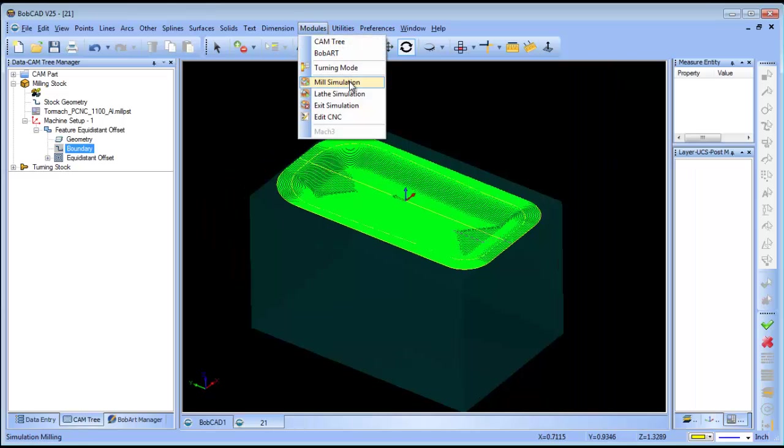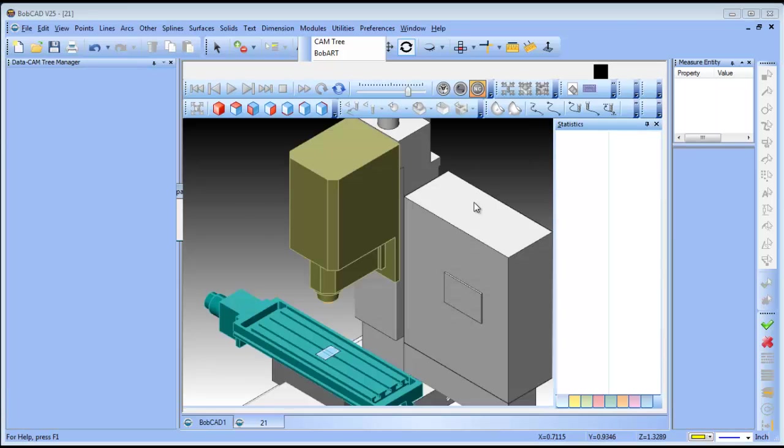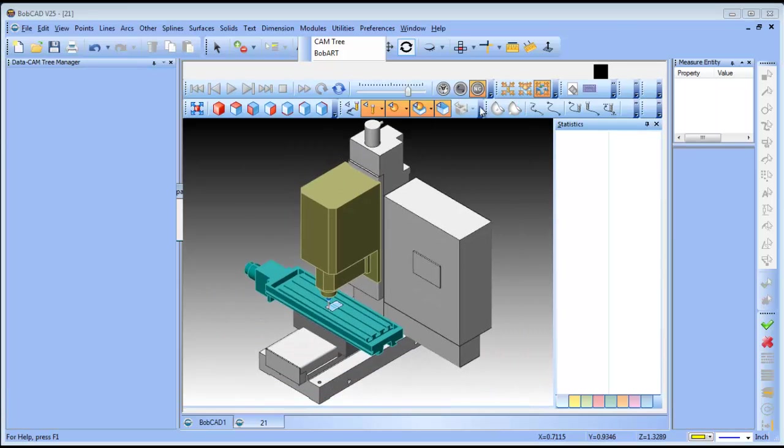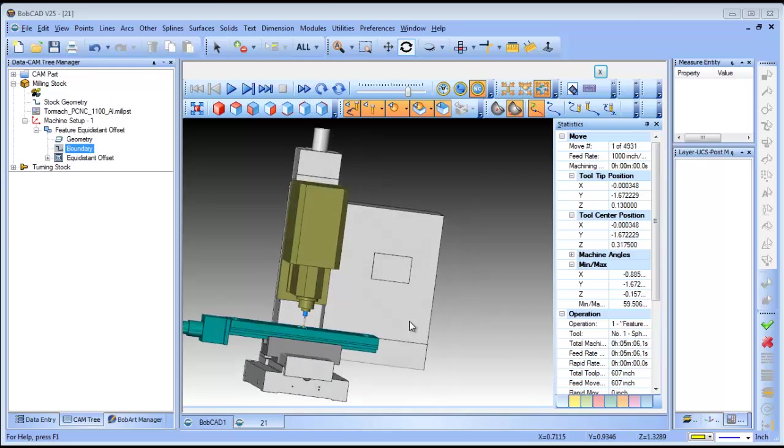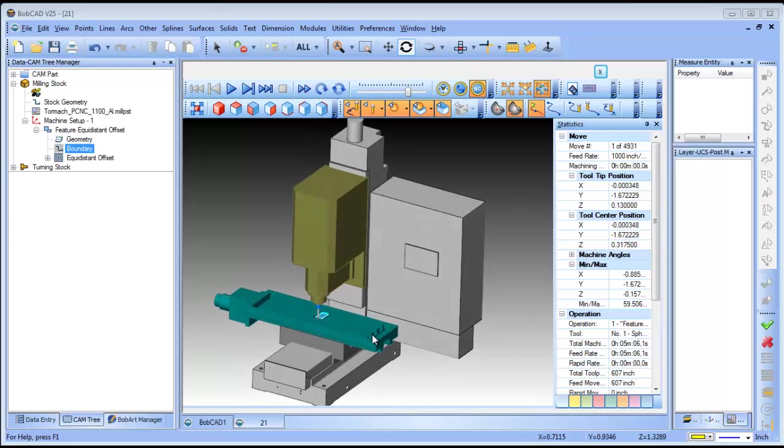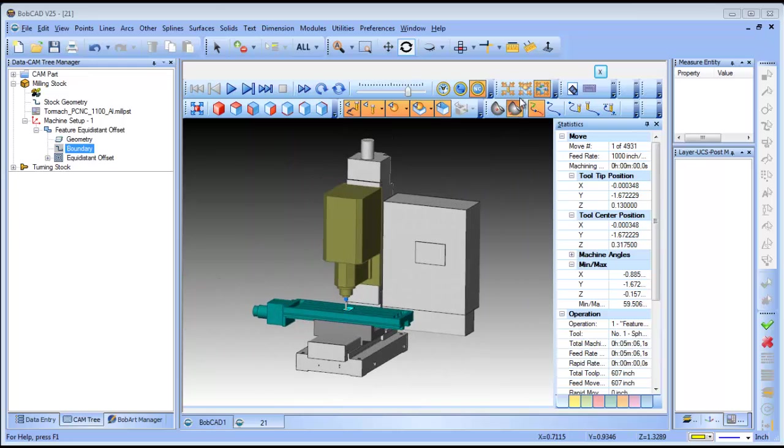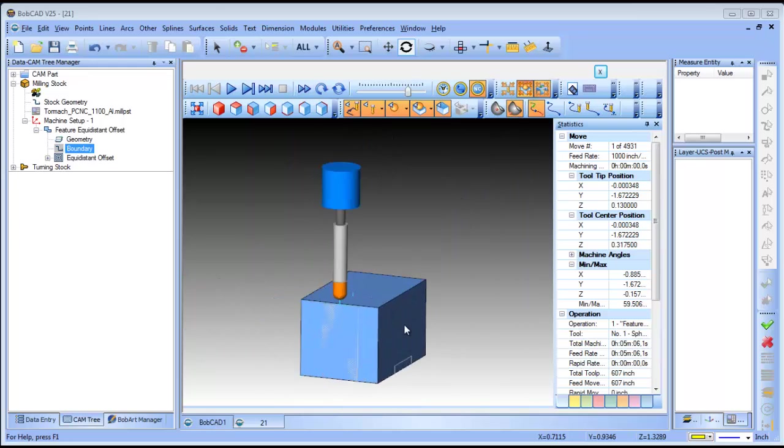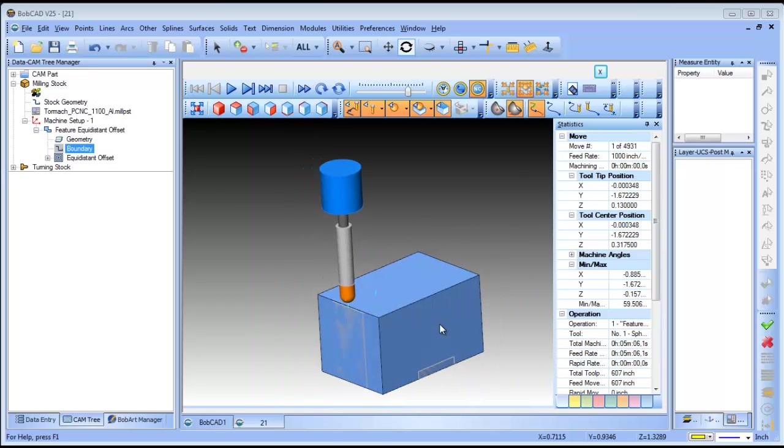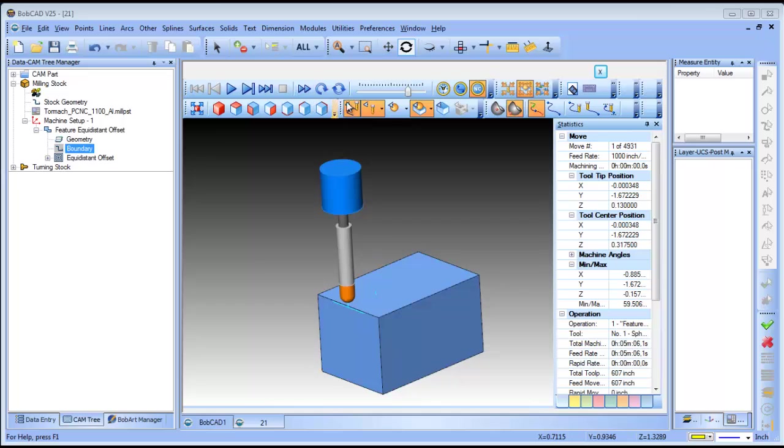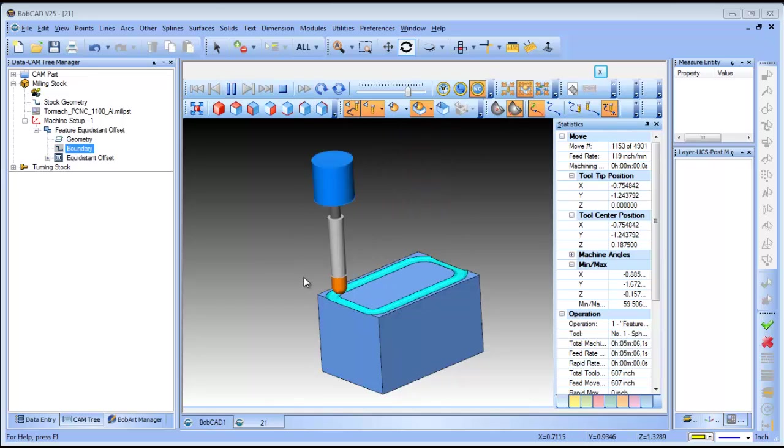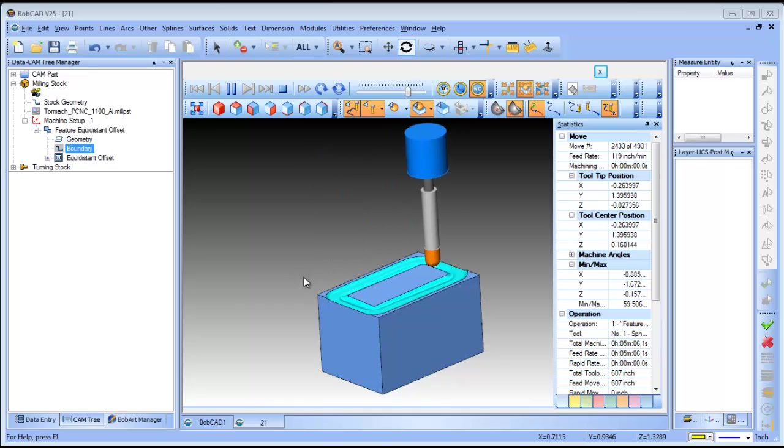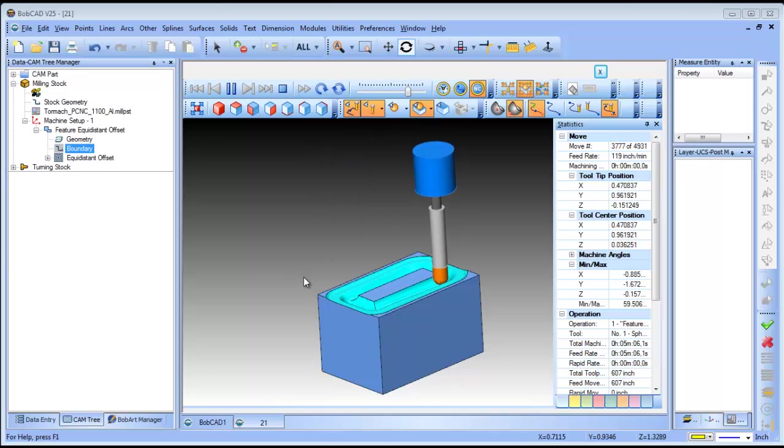Let's run this through simulation real quick. If you have full machine simulation you can simulate the part cutting on your machine. By default you have just your tool shank and holder. I'm going to turn some of these options off here and we'll run this through. You can see how it's going to work its way from the outside into the center.